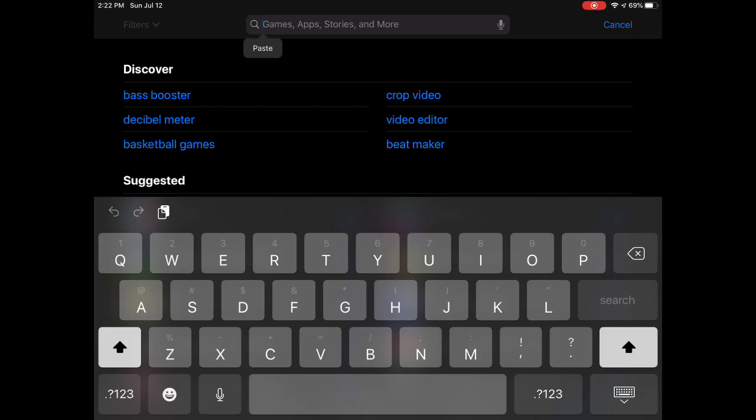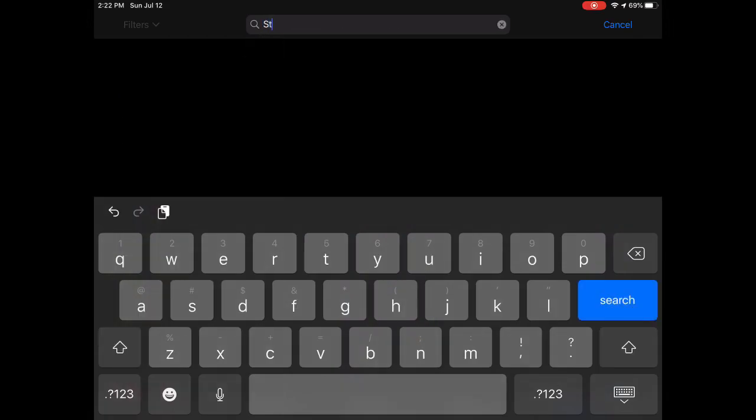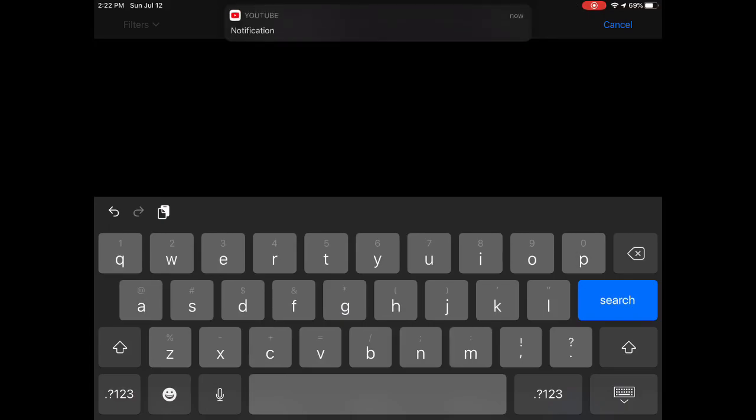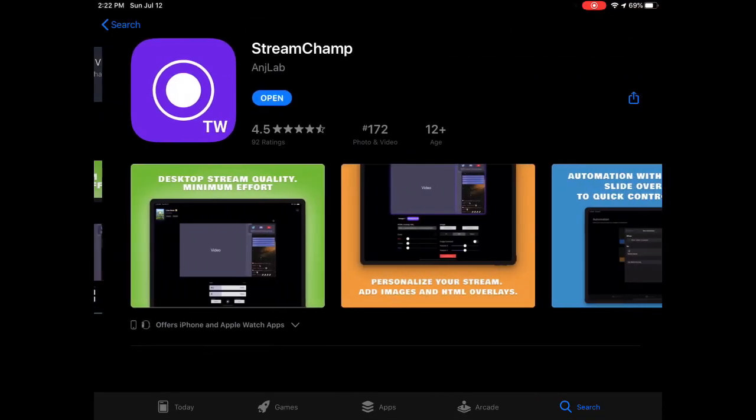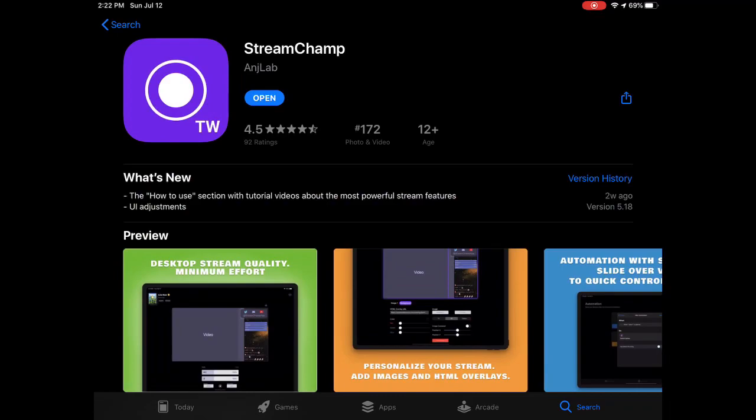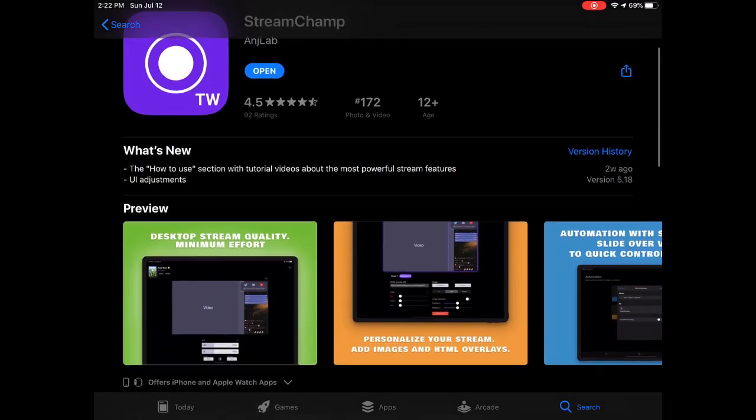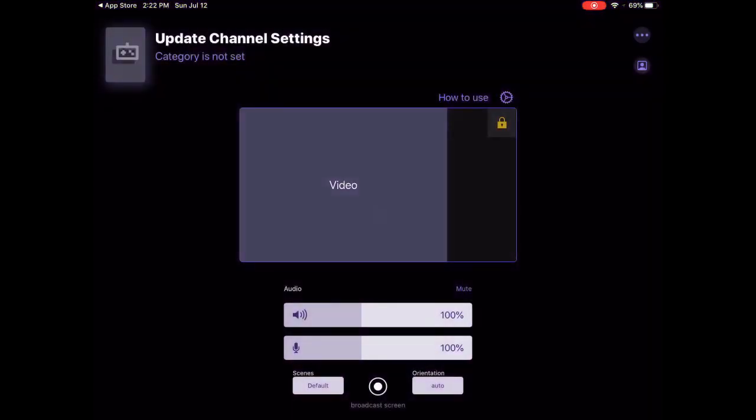No offense, but yeah most of you guys have an iOS device. So you need to type in Stream Champs here. Then it is this one, you download it.